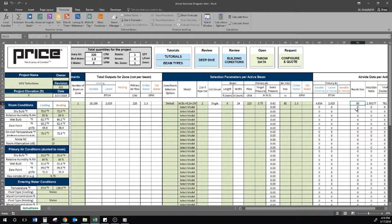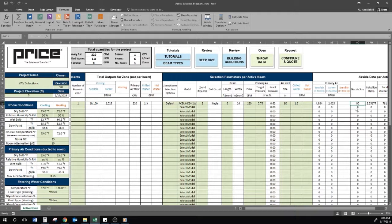However, for VAV applications, engineers want to reduce the amount of CFM run during occupancy down to absolute minimum ventilation requirements during change in occupancy or unoccupancy in order to save on energy, control comfort, etc.